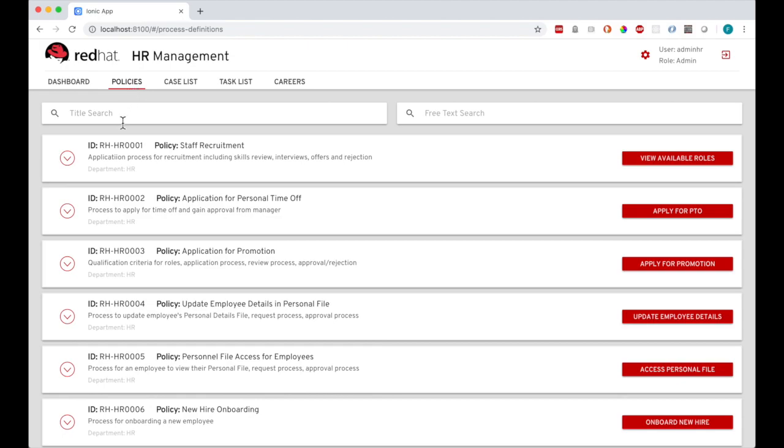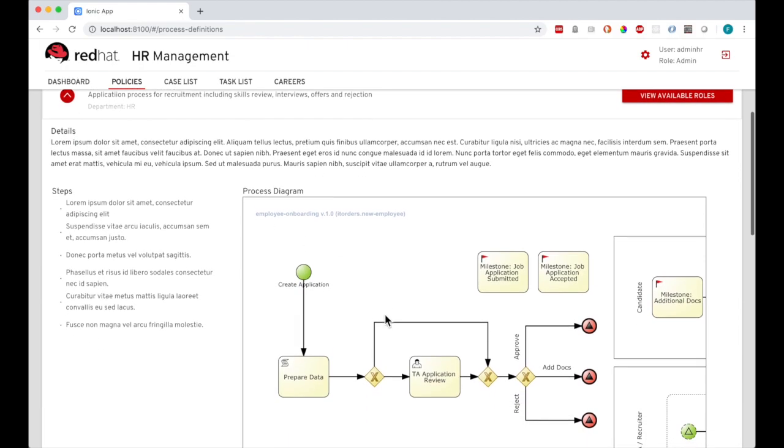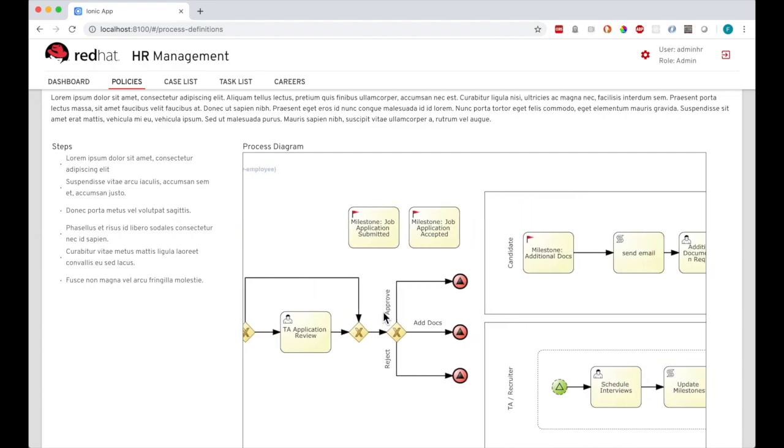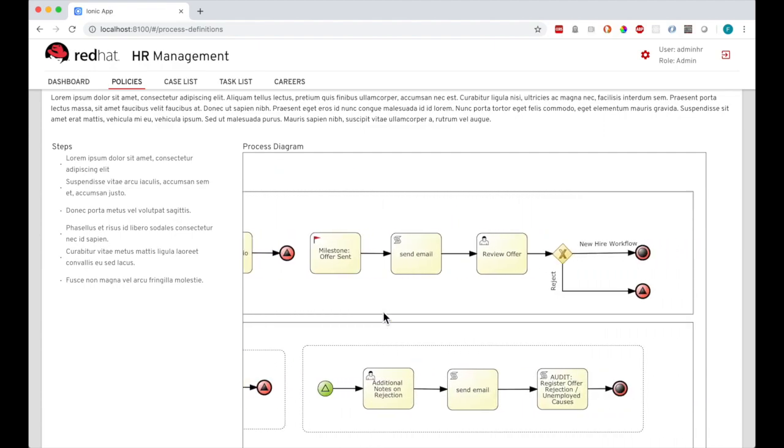I can see a full list of all HR policies. I can drill down into any policy to get further details and information, and I can also pull back the relevant business process graphic from the backend and review that.